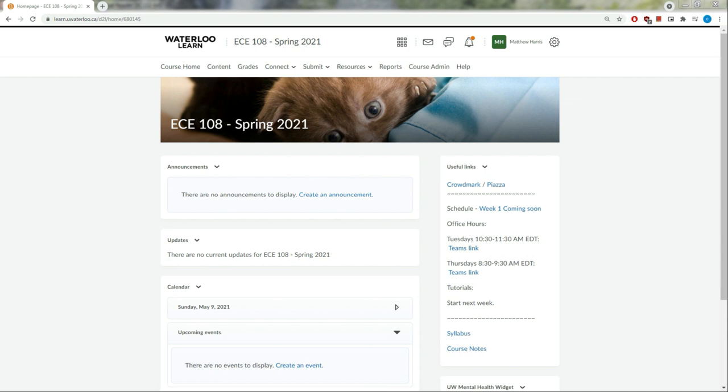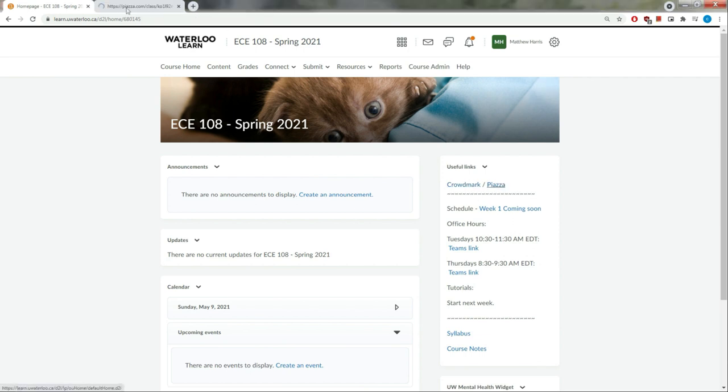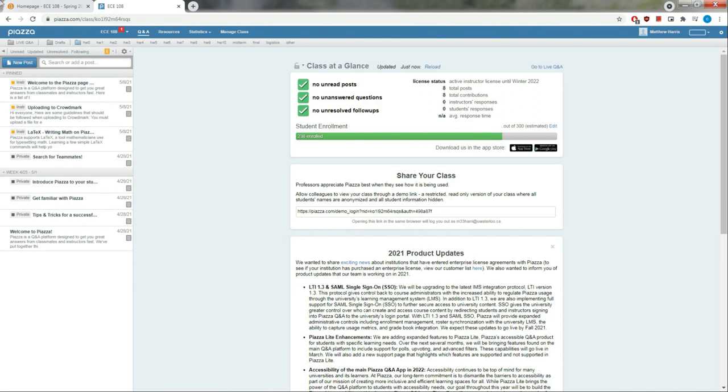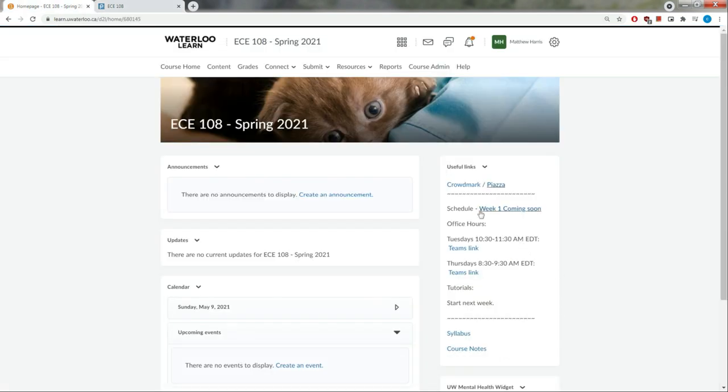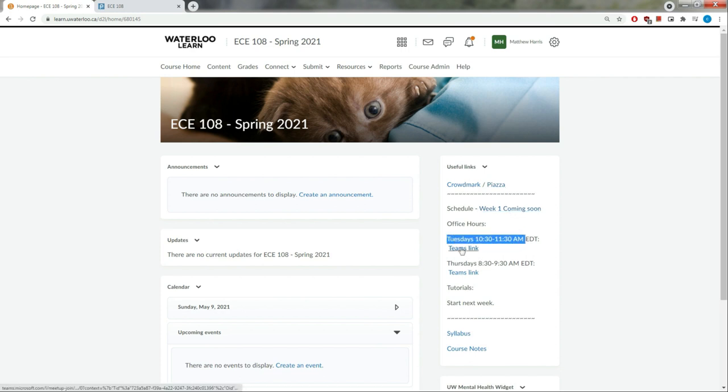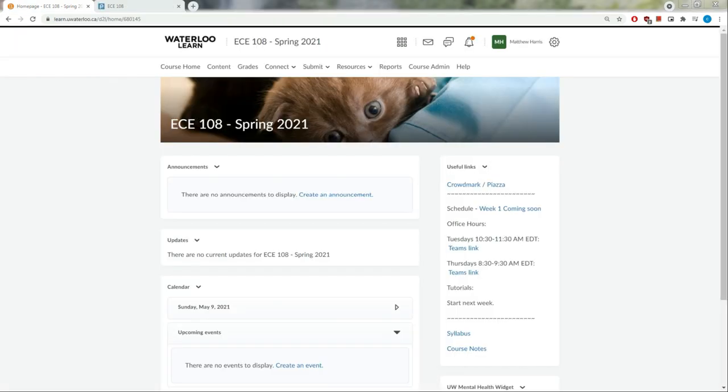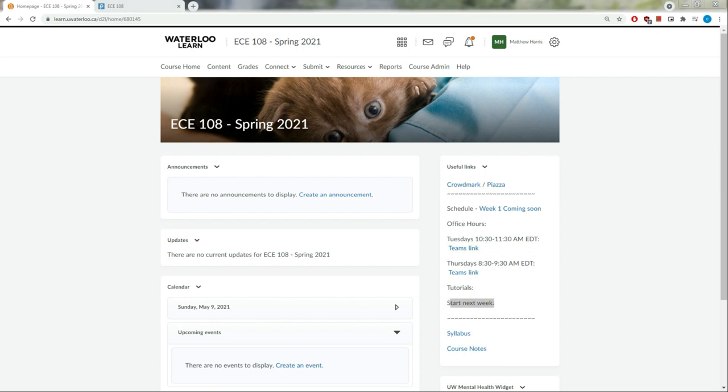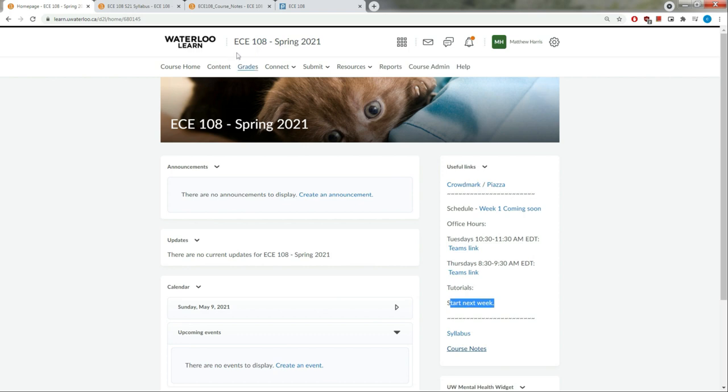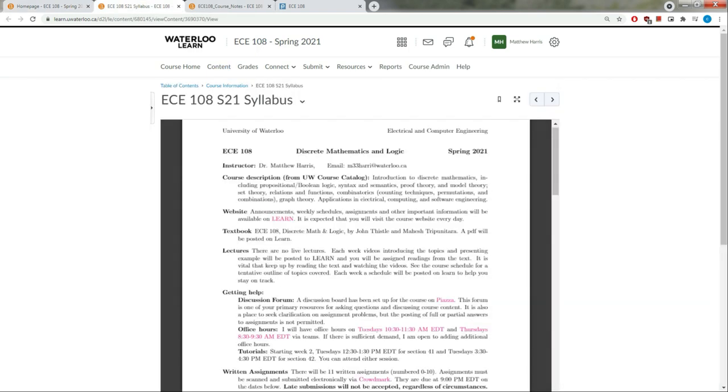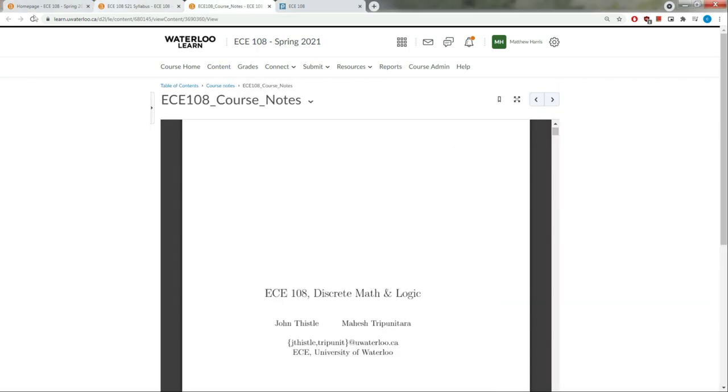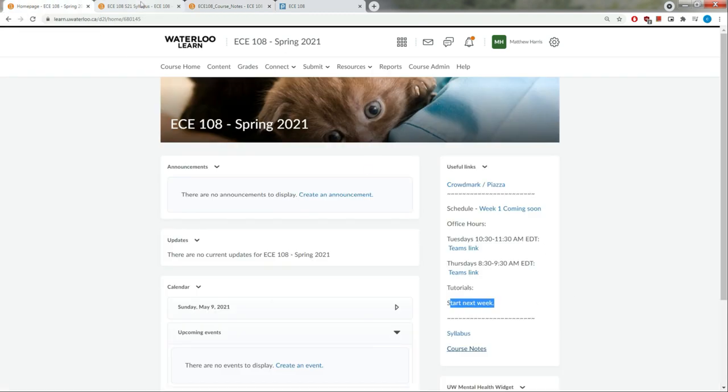Before I get into discussing the syllabus, I want to briefly discuss the setup we're using on Learn. Learn will be our primary site for posting information and keeping you up to date. You should be checking Learn every day for this course. To make your life easier, I have this useful links widget. I'll be updating this every week, and it will contain pretty much all the things you need for this course. Here you have the link to Crowdmark and our Piazza page. I'll have a weekly schedule, my office hours are listed here with links that you can click to open up Teams.